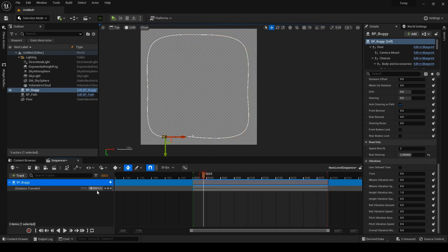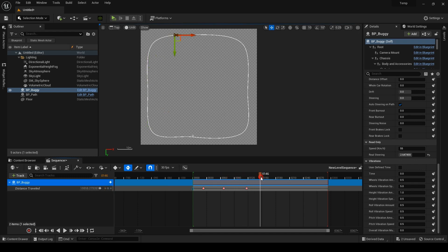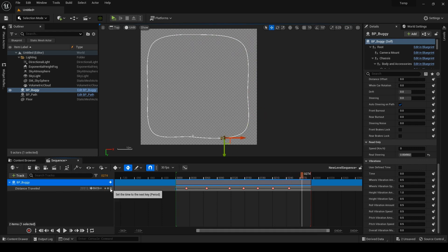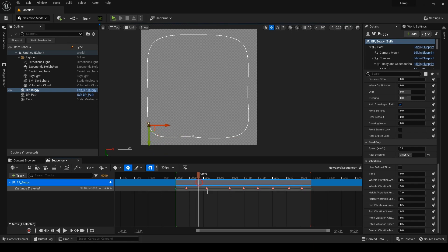To slow down at curves, you can put two keys before and after the curve. Then increase the time between the two keys. I'm doing so by selecting the key and then holding control and pressing the right arrow key.